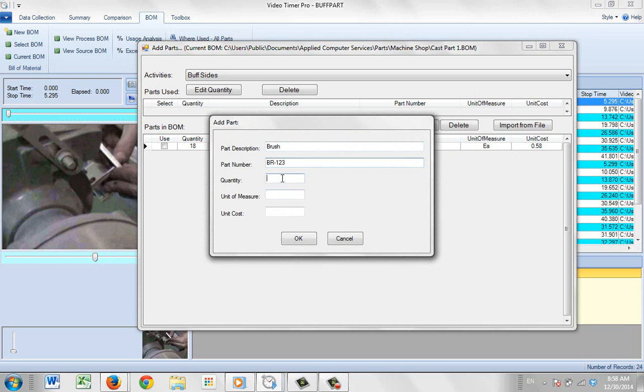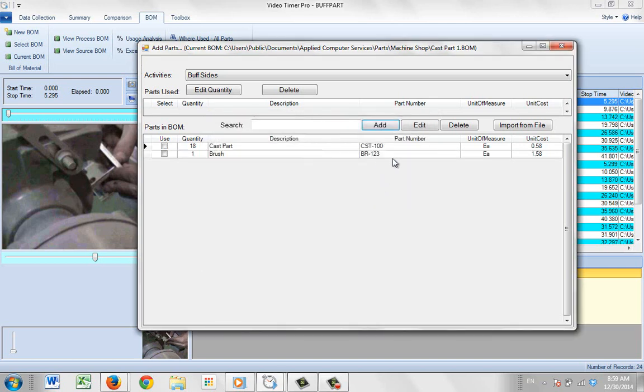And the quantity is going to be 1, and the unit measures each. And the unit cost of that is going to be $1.58. So we do that kind of thing. Now you can see we've got two items here. So we can continue manually adding the parts that are going to be used.